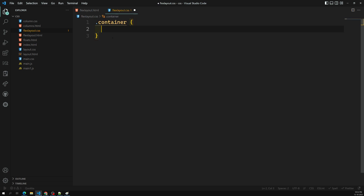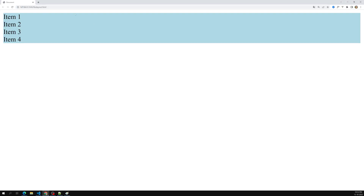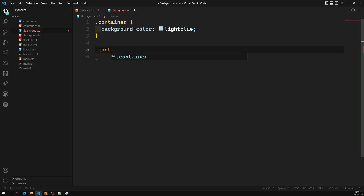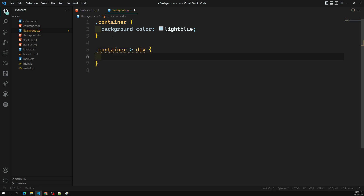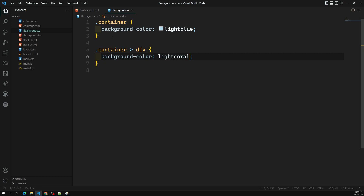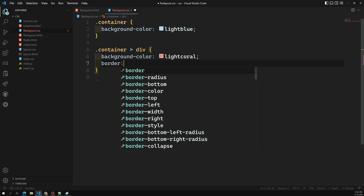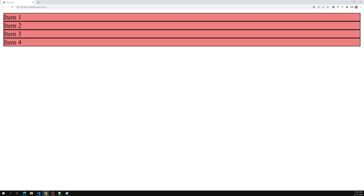Let's do some design. I'll take the container and apply a background color of light blue. Now the entire container area is light blue — the margin is because of the body. Now let's apply a color to the items as well: in the container I'll target the child divs and apply a background color of light coral. I'll also apply a border of 1px solid black.